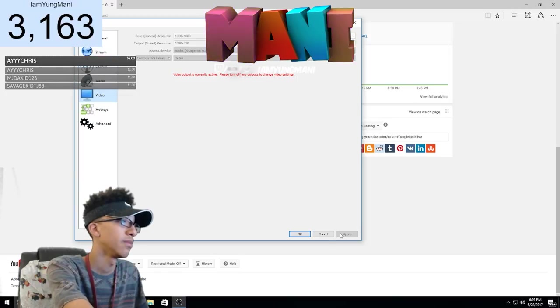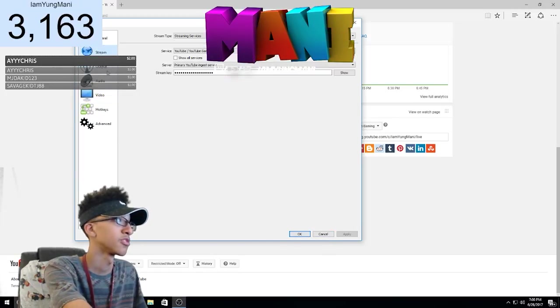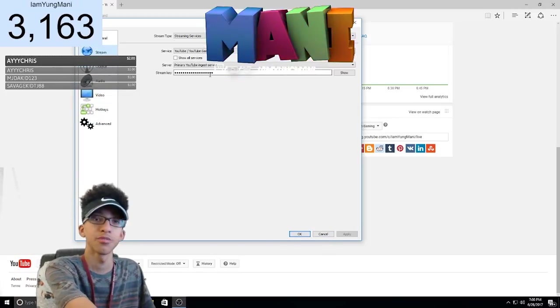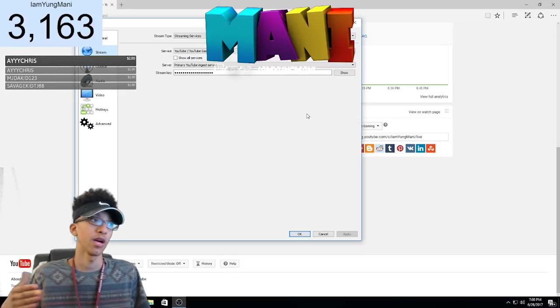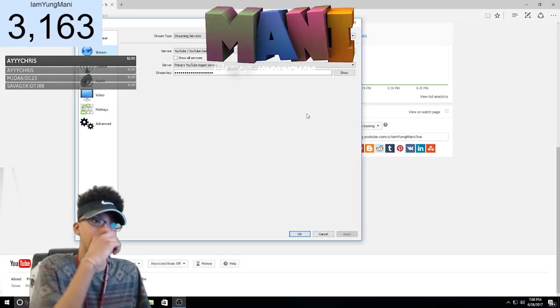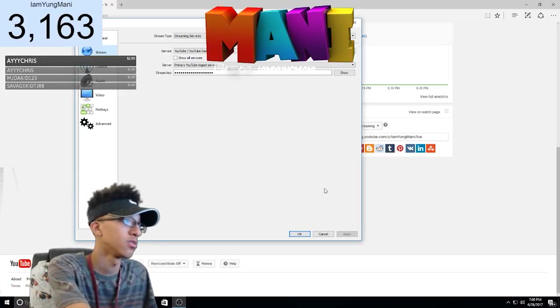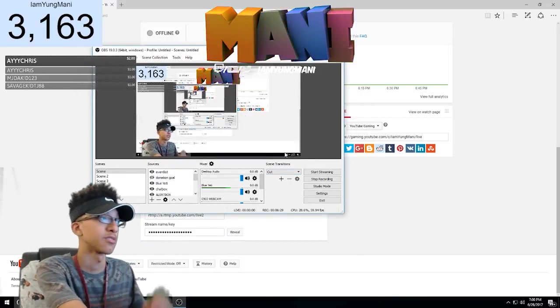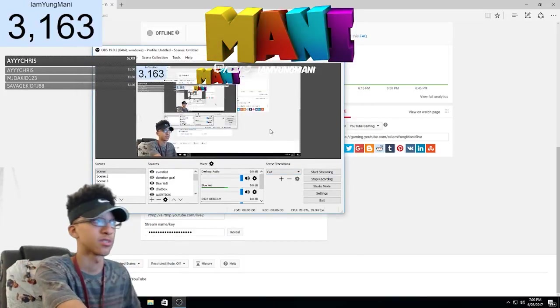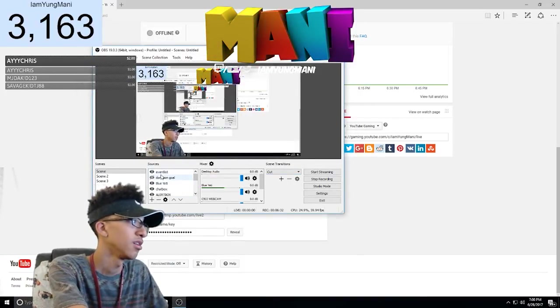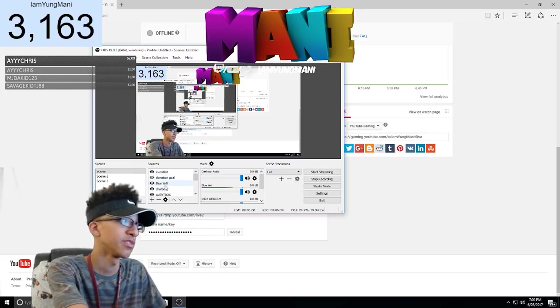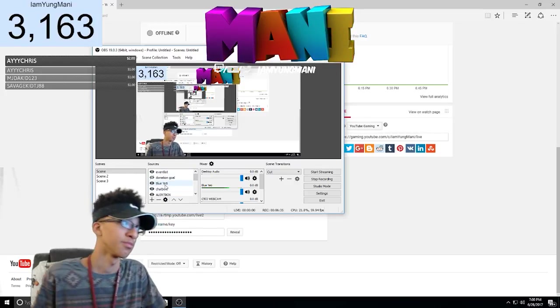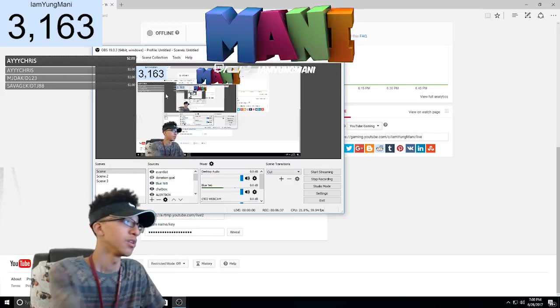And basically after you do that, set up the stream key and everything. When you have the stream key, it basically puts everything you have in your settings right onto your live stream on your channel. So after you do that, you just want to hit okay. So after that, you can just add any sources that you want.